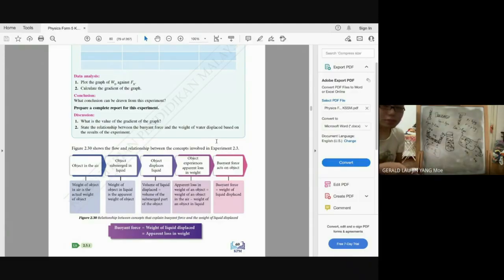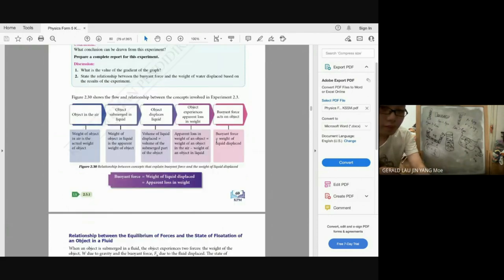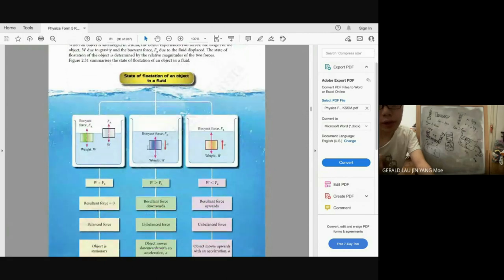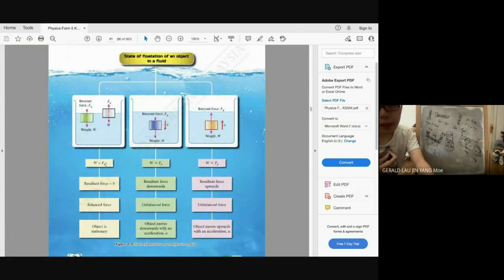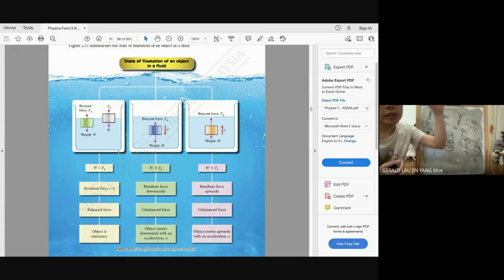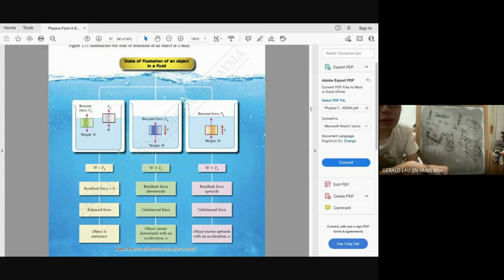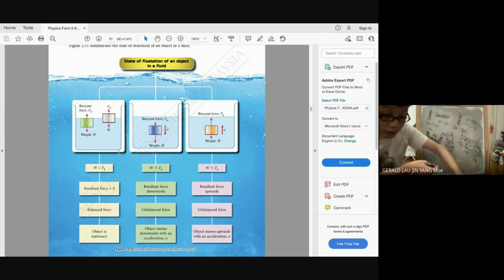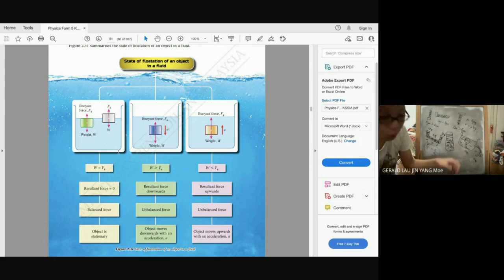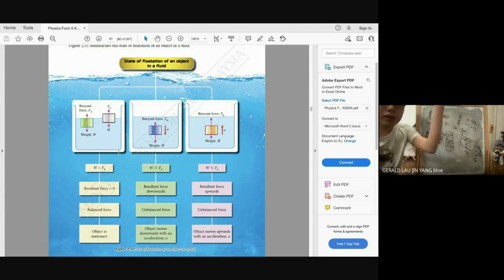States of flotation: when an object is stationary (floating at the surface), weight equals buoyant force — the resultant force is zero. When sinking downwards, weight is greater than buoyant force. When moving upwards, buoyant force is greater than weight.